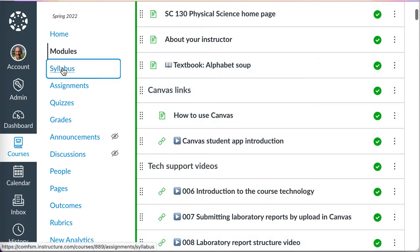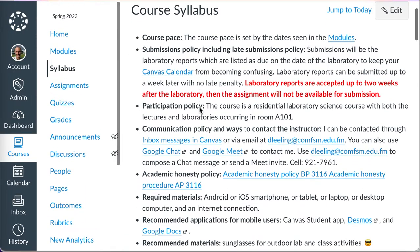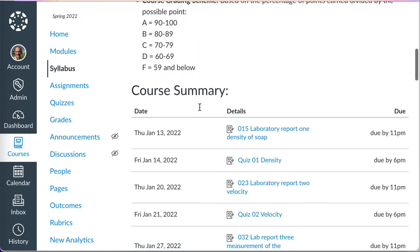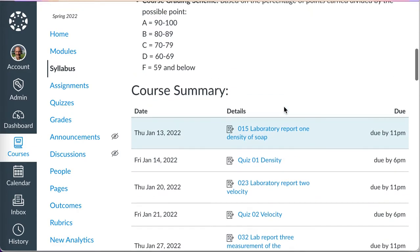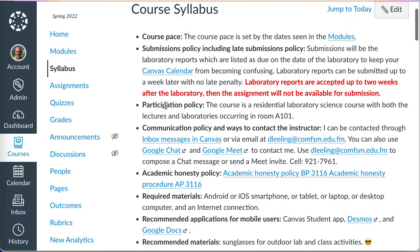The syllabus is important because it also includes when assignments are due and the course summary. And then assignments, quizzes, and their grades.